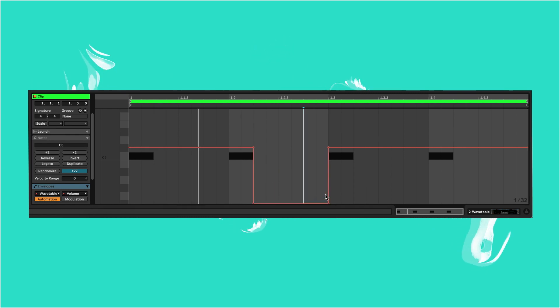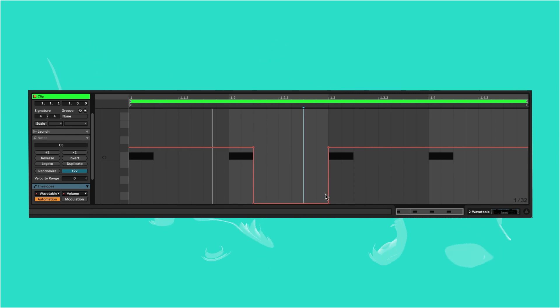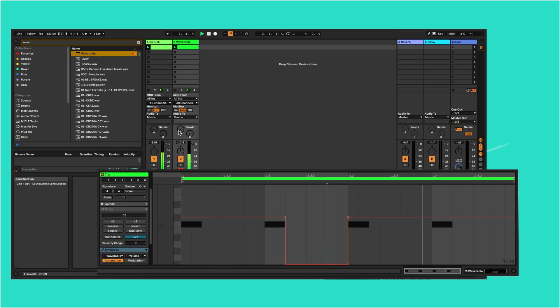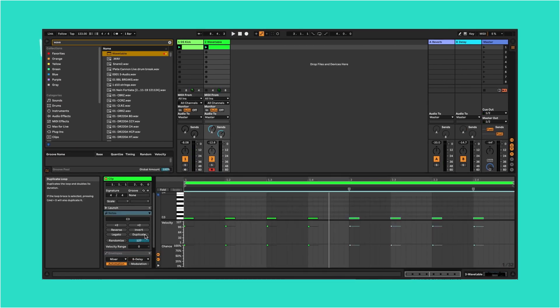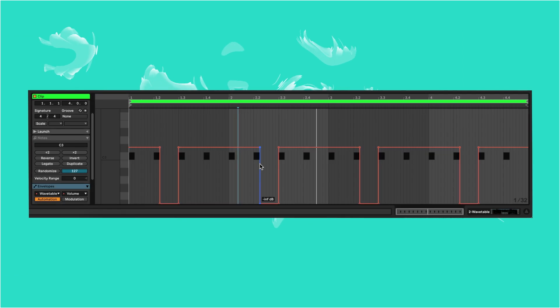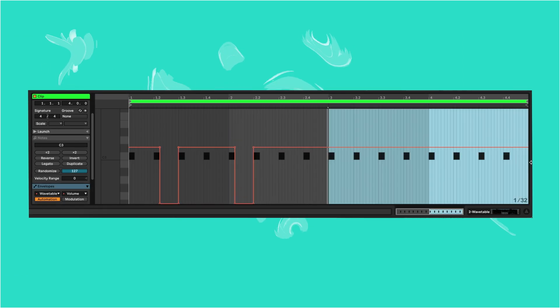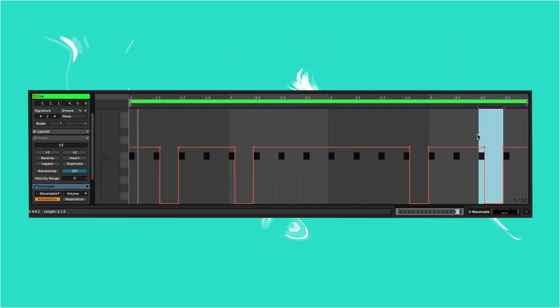So let's bring the volume down to zero after one of the notes and bring up the reverb and delay so that the note echoes out. We can then duplicate our loop four times and shift these mutes about until we get something we like.